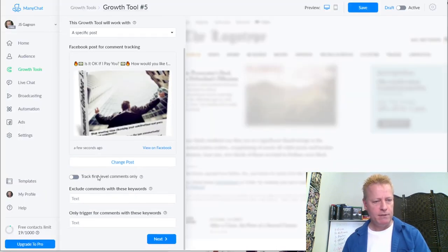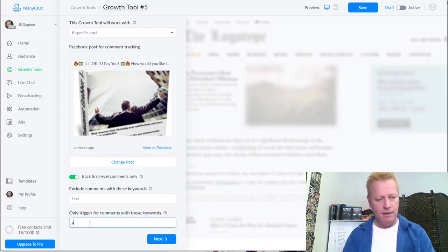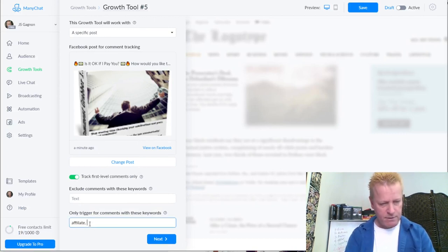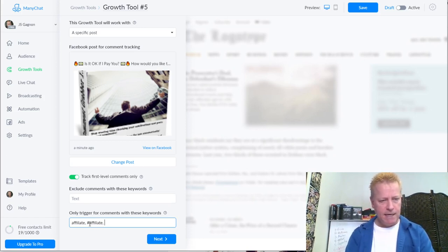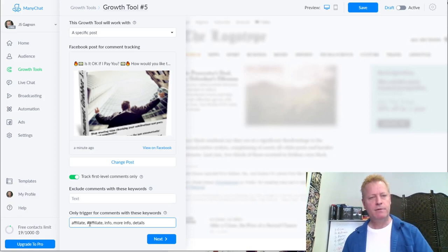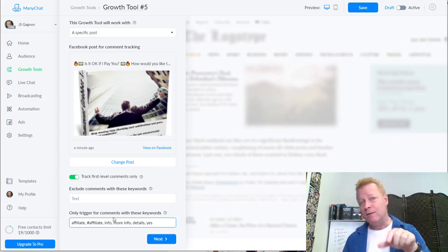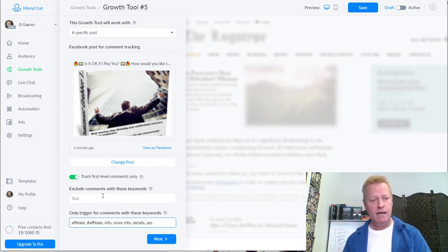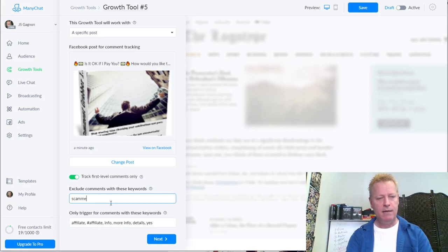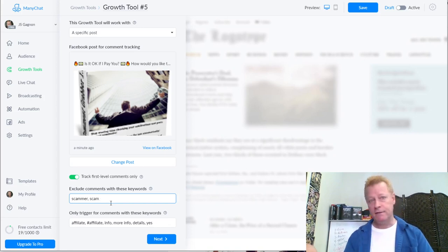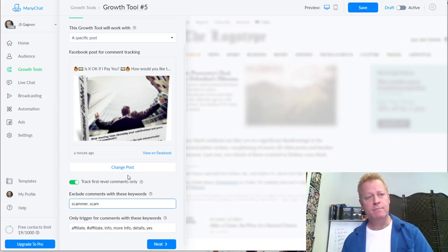I select a specific post and choose the one I want. I want to track first-level comments only, and I want to trigger when someone types 'affiliate' in the comments. Under 'exclude text', you could put things like 'scammer' or 'scam' because some people will say things like that and you don't want to include them.